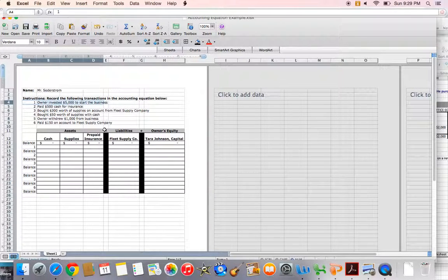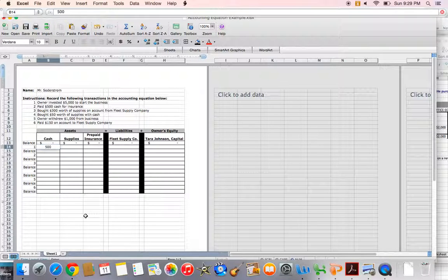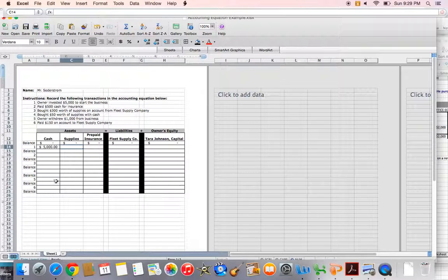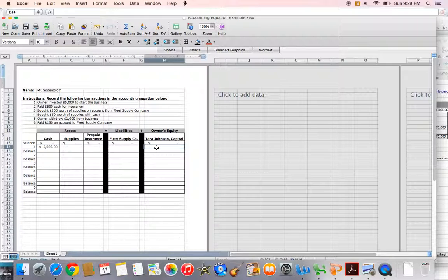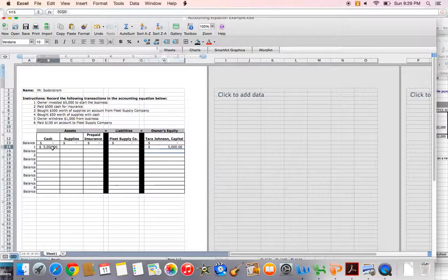In transaction number one, the owner invested $5,000 to start the business. I need to determine which two accounts are affected. The owner investing $5,000 is going to increase my cash account, so I'll have an increase of $5,000 to cash. Since the owner is investing the money to start the business, she has financial rights to that money, so I'll also have a $5,000 increase to my Tara Johnson Capital account. My accounting equation is in balance.